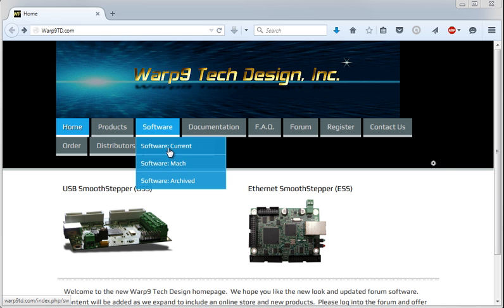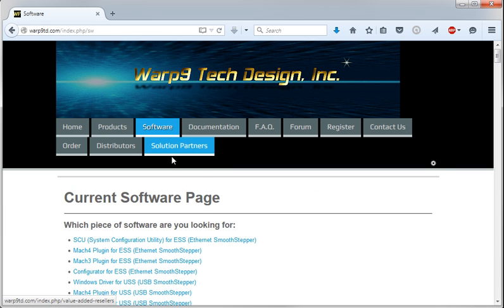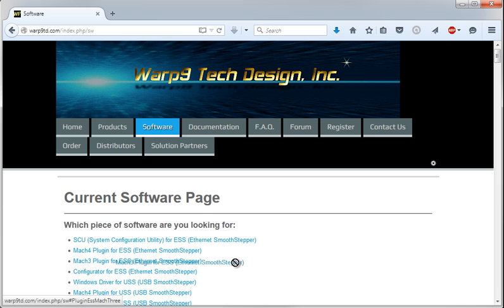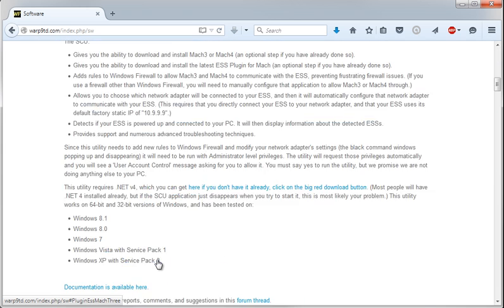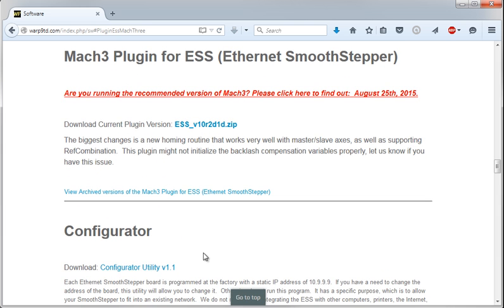We'll start by going to software, current, and we're going to download the ESS Mach 3 plugin right here. If you're using the USS, you'd go down to this one right here, but we're using the ESS. Download the plugin.